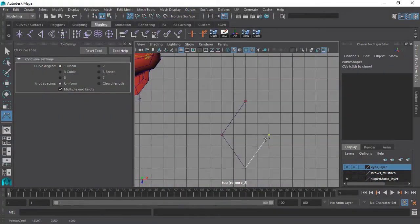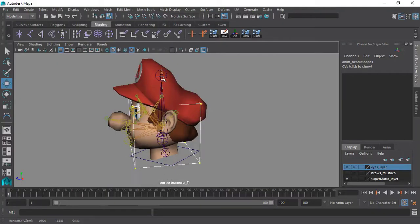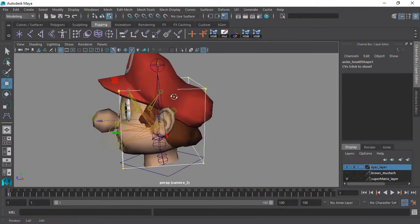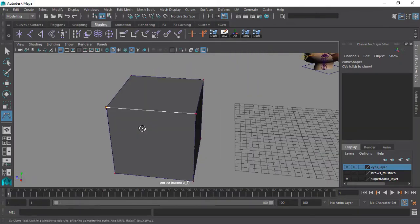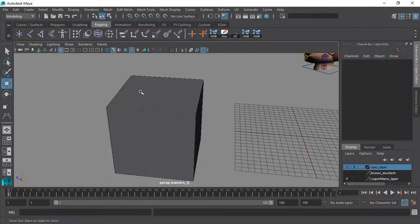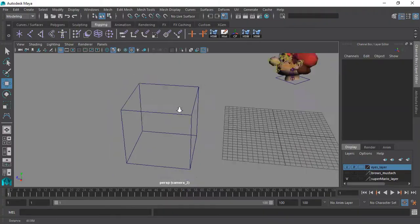And speaking of animation controls, we will learn awesome techniques for creating beautiful animation controls that everyone will most certainly enjoy working with.